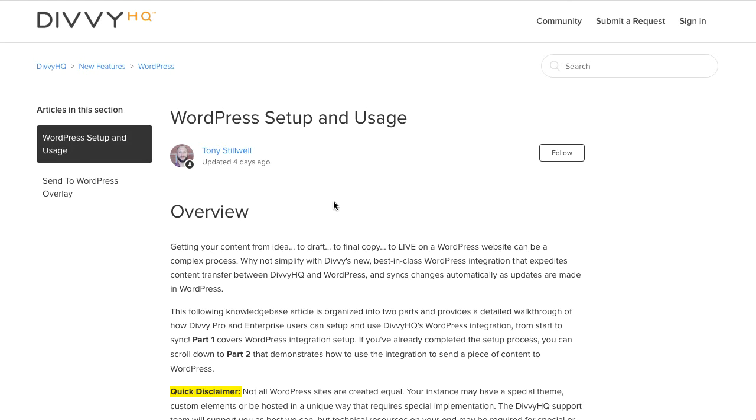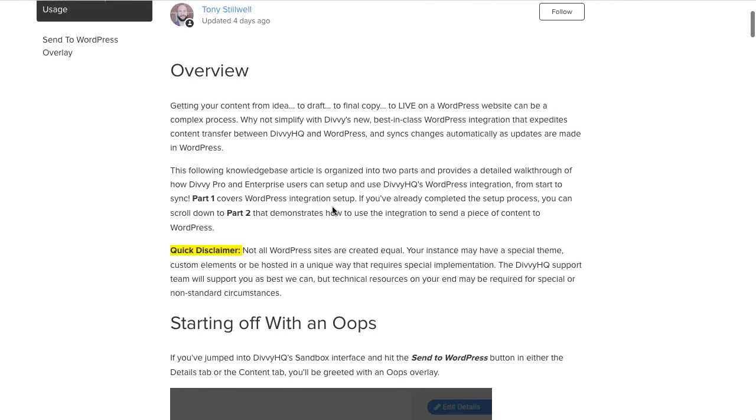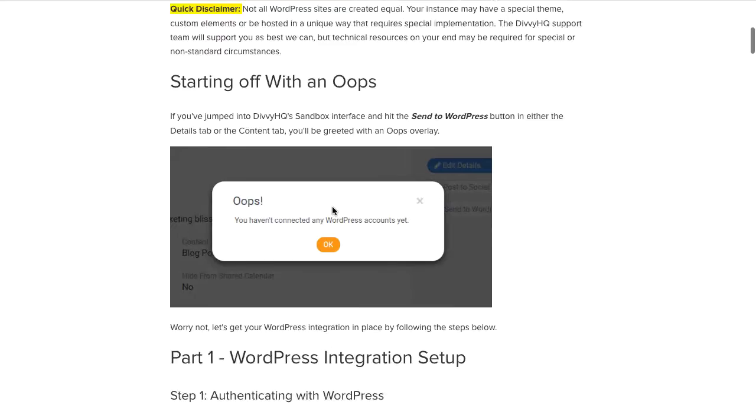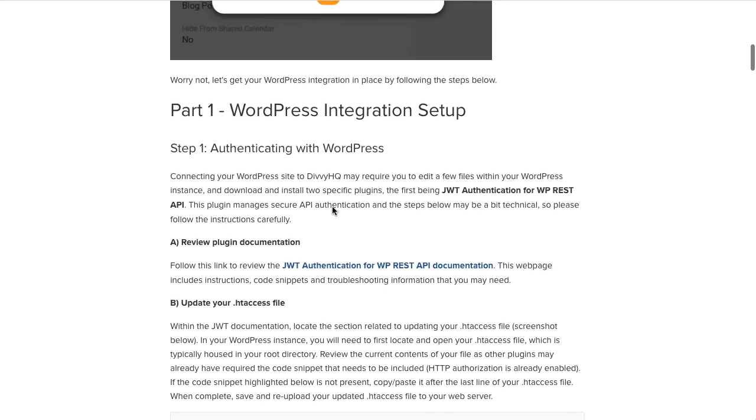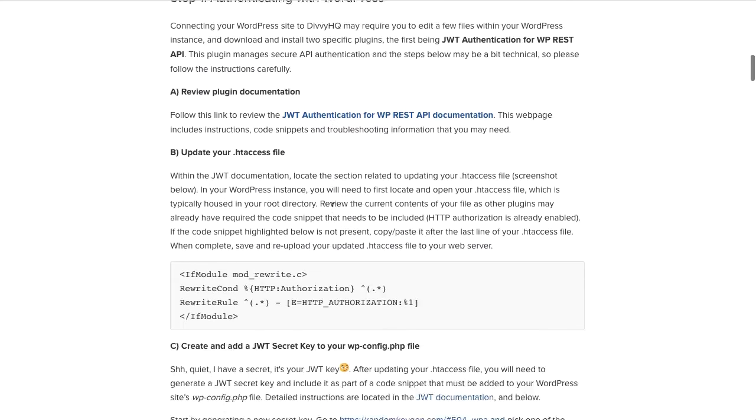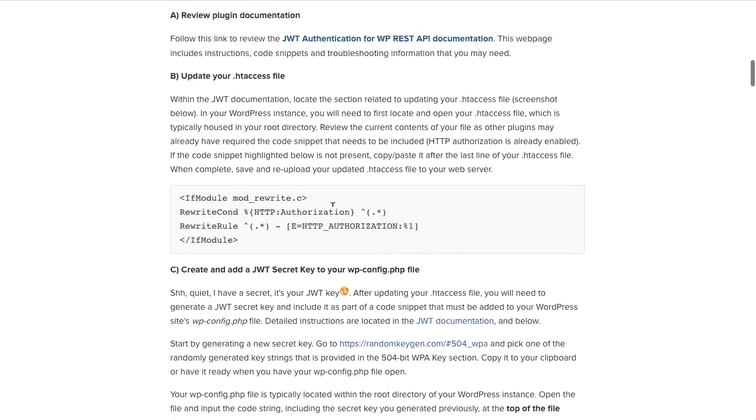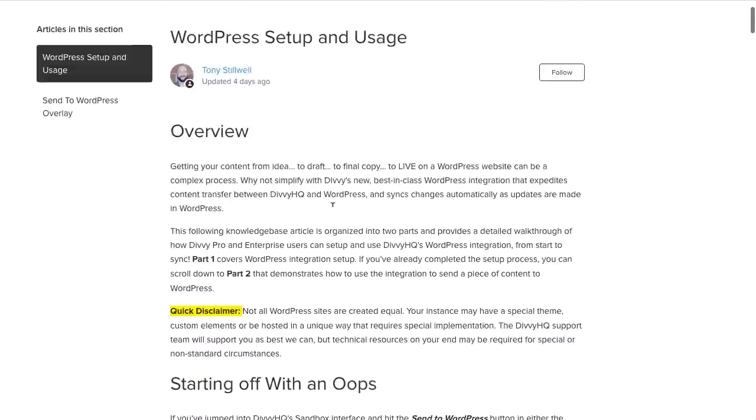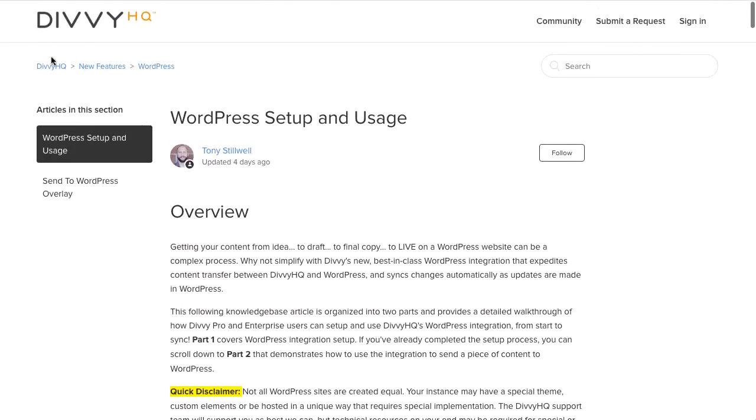Before we get started there are a few setup steps that you'll need to perform to get your Divi account connected to your WordPress instance. I'm not going to demo those steps for the sake of keeping this video short but we have a very detailed knowledge base article on our help site.